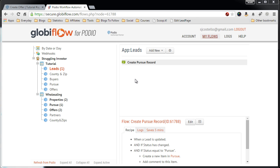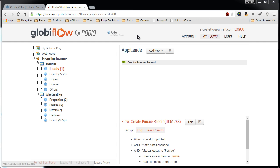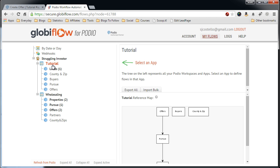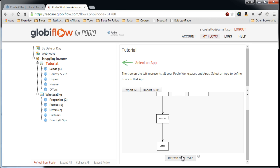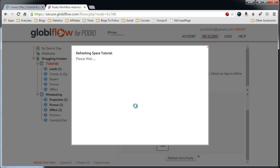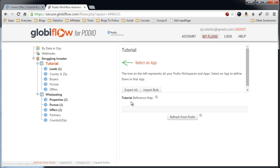Now let's create the offer record based off of setting the status of the Pursue to Make Offer. So the first thing we want to do is log in to Globi Flow, go to your Flows, go to your Workspace, refresh Podio, make sure we have all the latest.